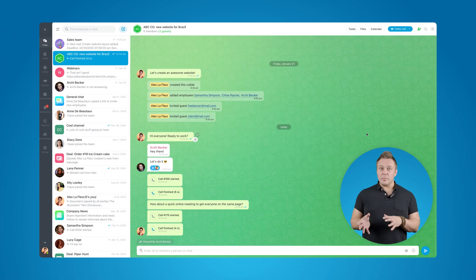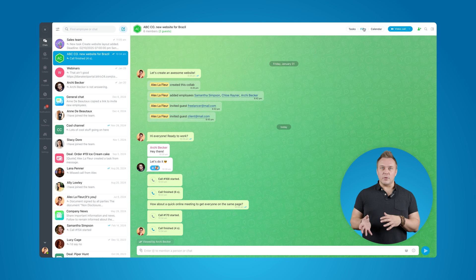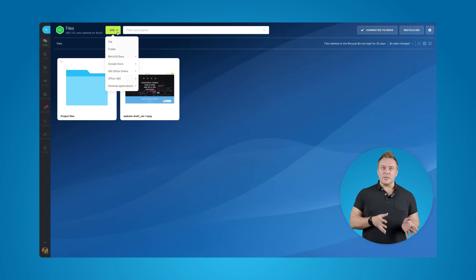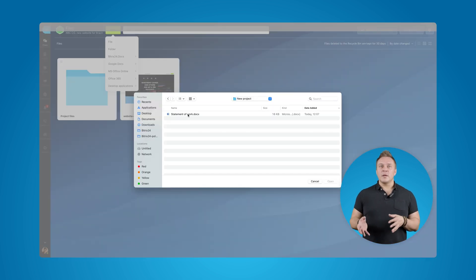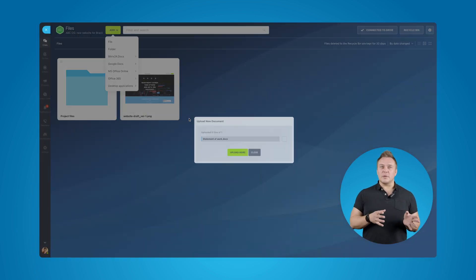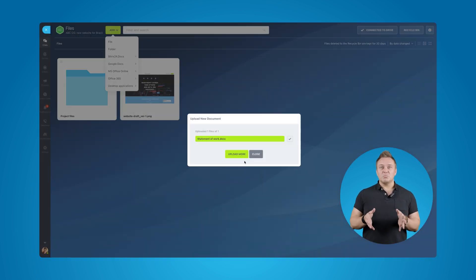Next up, we've got Files, which is basically an online storage for all your project related data. Collab members can upload files, create folders, share links to them in the chat, and so on. We've got the statement of work here, so let's upload that.